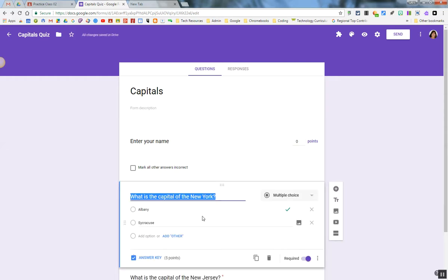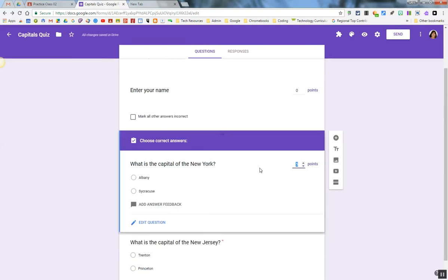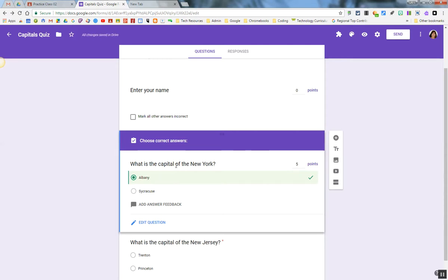I'm going to click on the next question, click on Answer Key, and I can adjust the point value if I wanted to. I'm going to click on the correct answer. Albany is the capital of New York. I click on that, and it has a green checkmark.